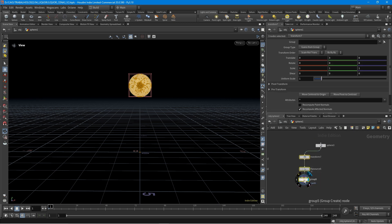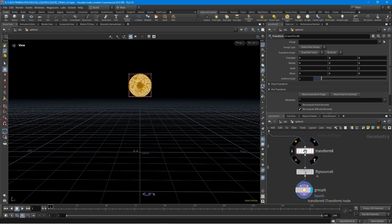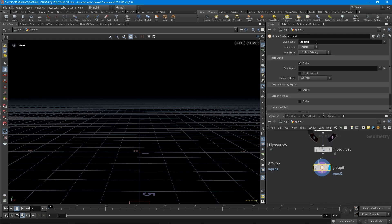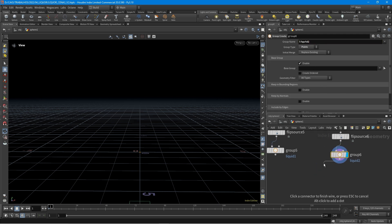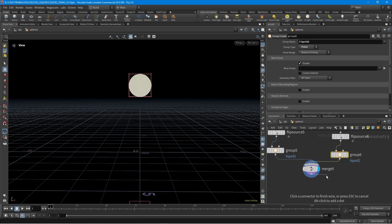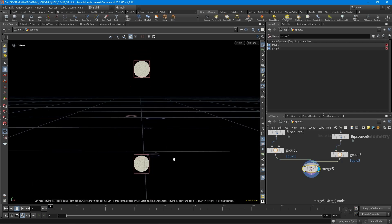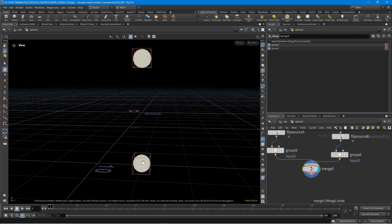I'm going to copy this right here and change the value to minus three. And here I'm going to name it liquid two. Let's click here, hold shift, click on the other node, then hold the Alt key and click. So I got this merge and now both spheres are visible.